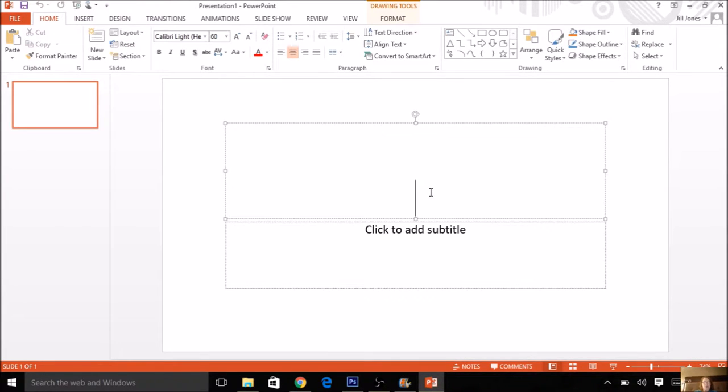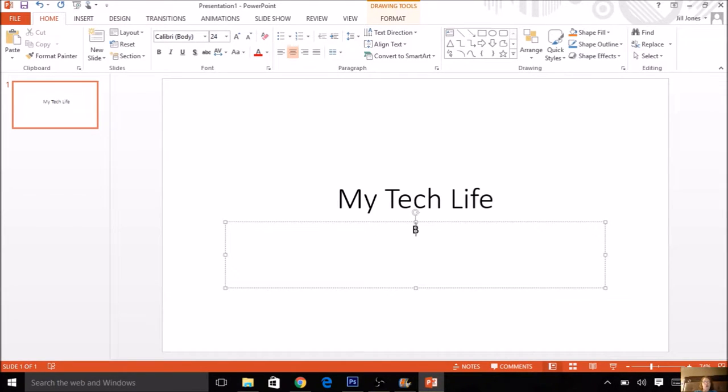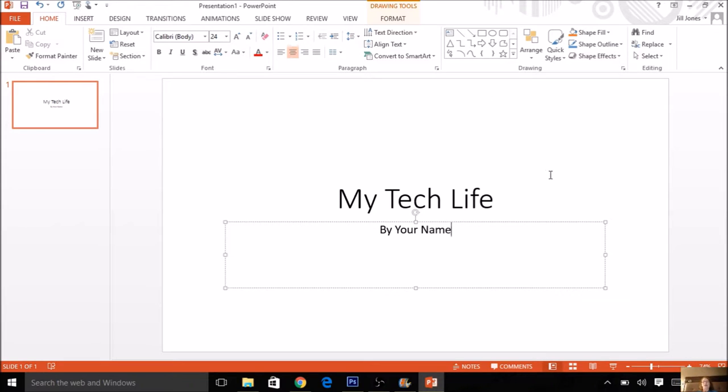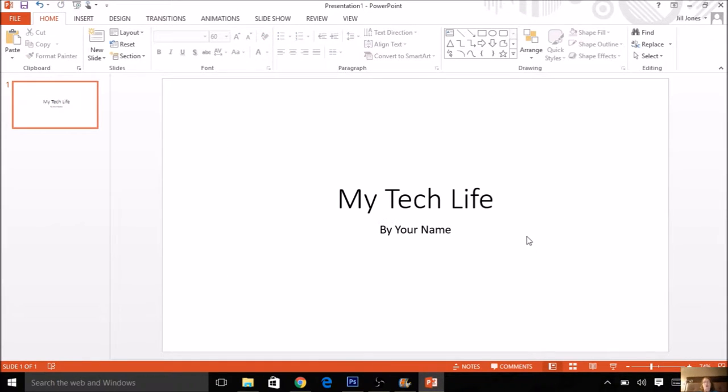Now this is going to be your tech life, so my title might be My Tech Life, and for the subtitle you can put your name. This looks pretty boring. It's just white with really dull text.